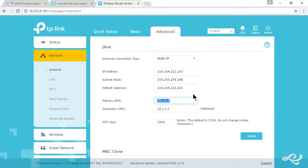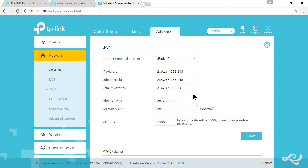Then we have primary DNS, which is 207.172.3.8. That's the server that takes care of the resolution from name to IP address whenever you connect to a website or other domain name associated service. The secondary DNS is the same, just the last octet is one higher.